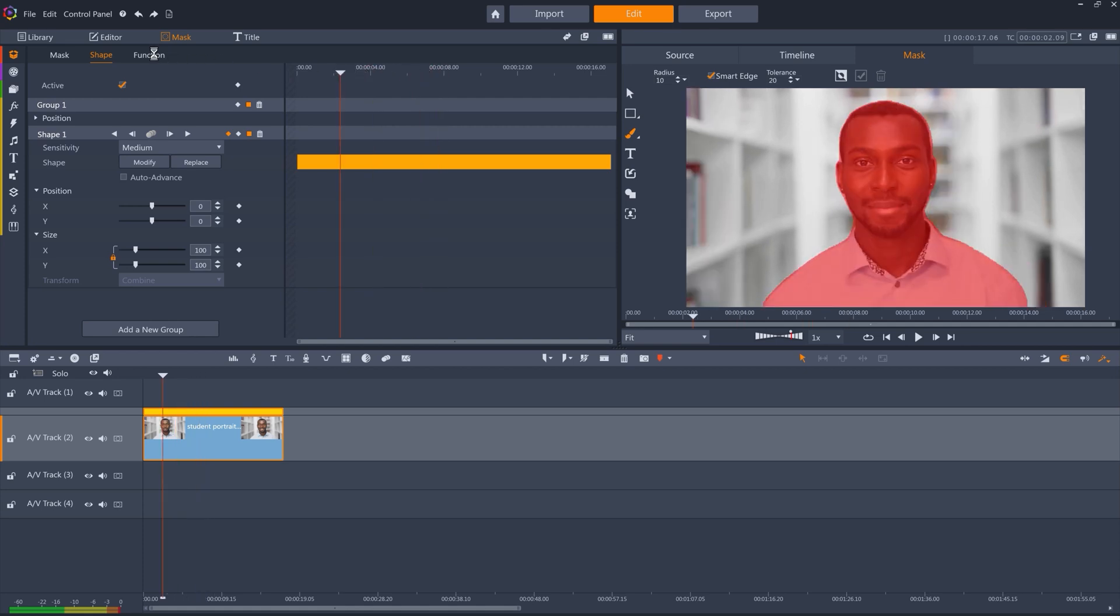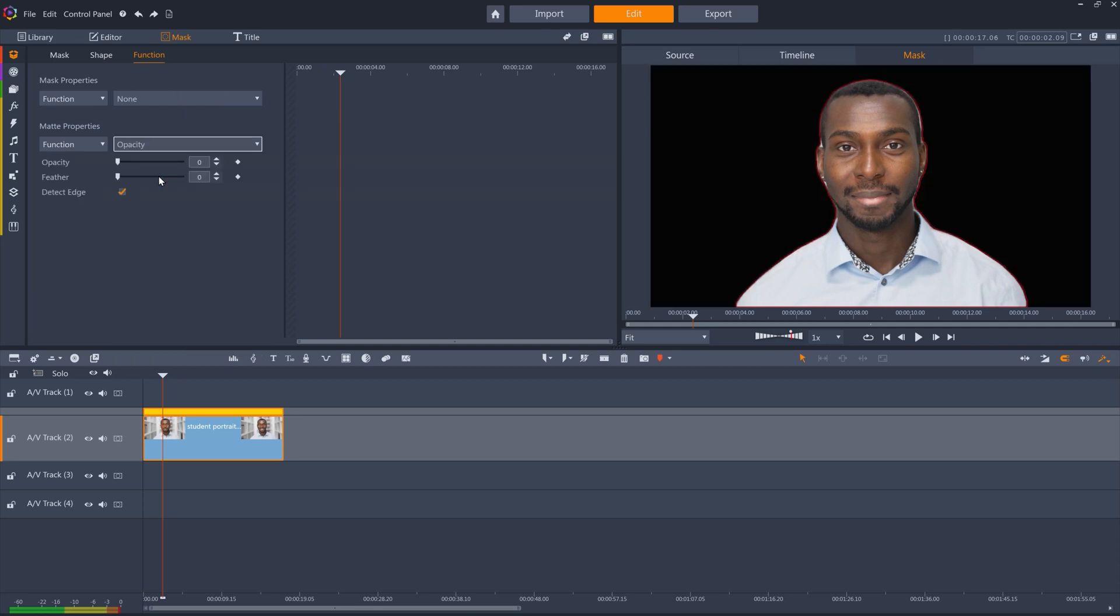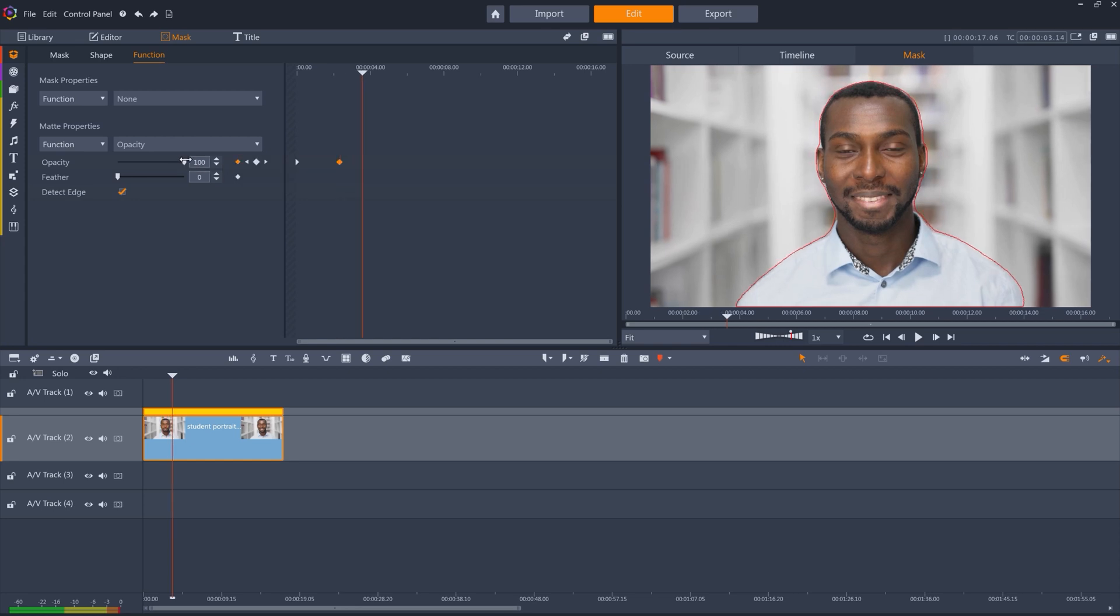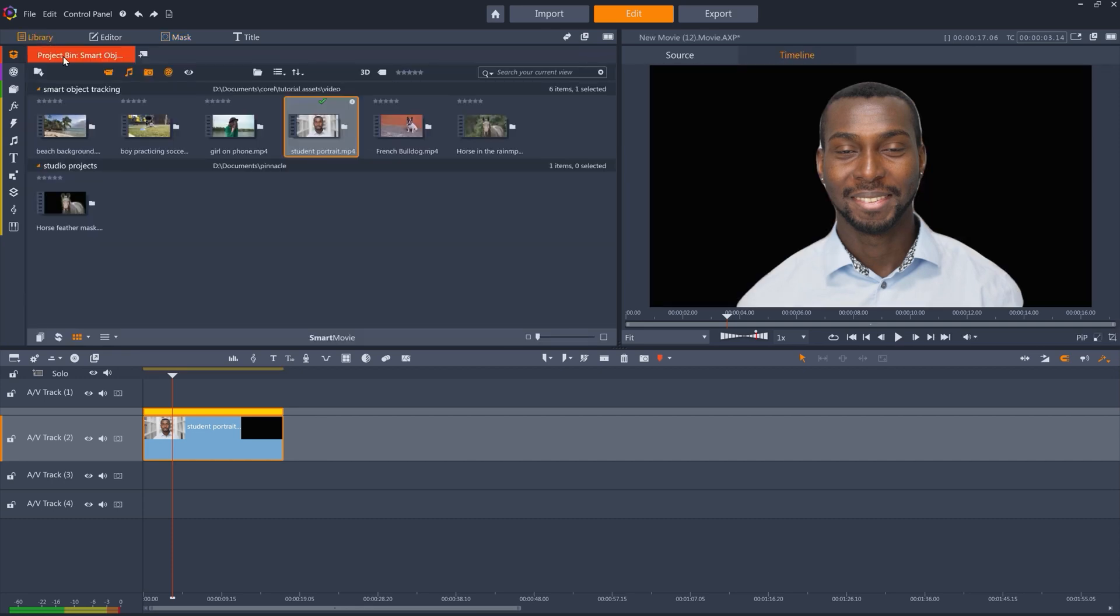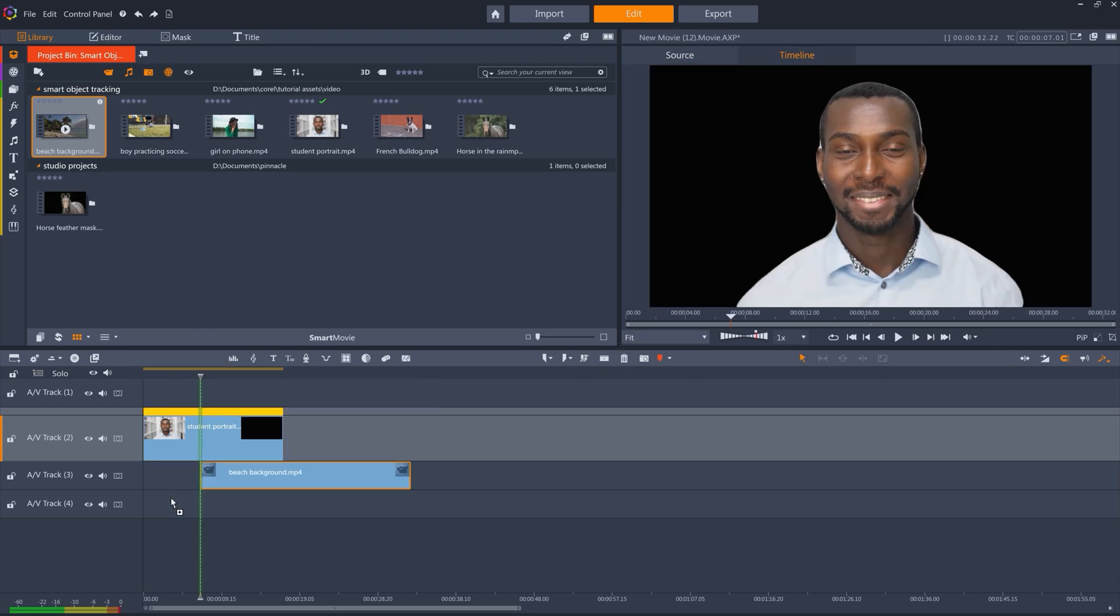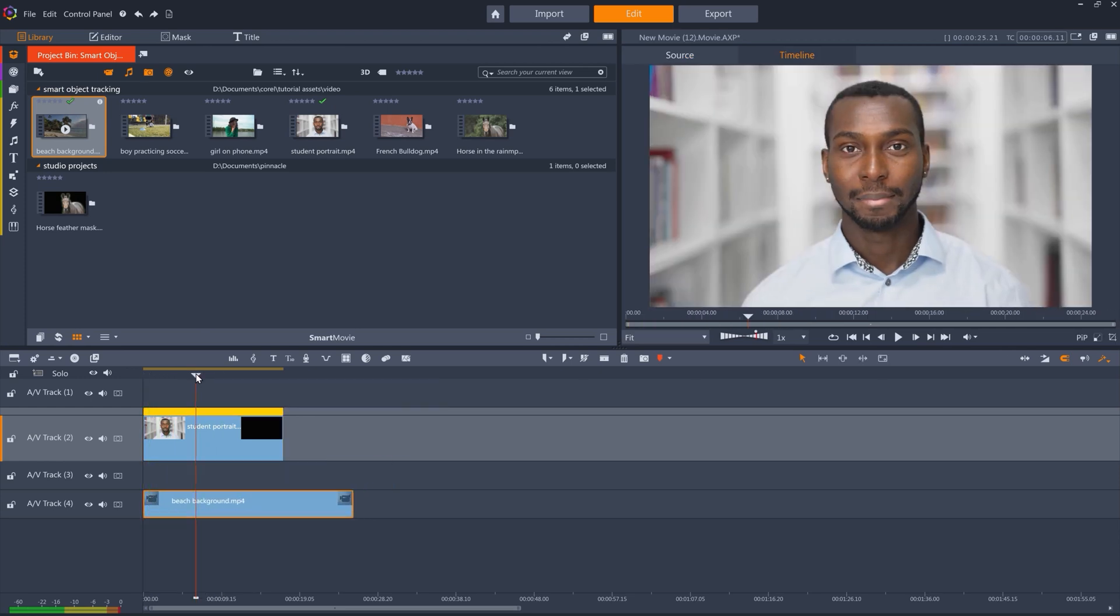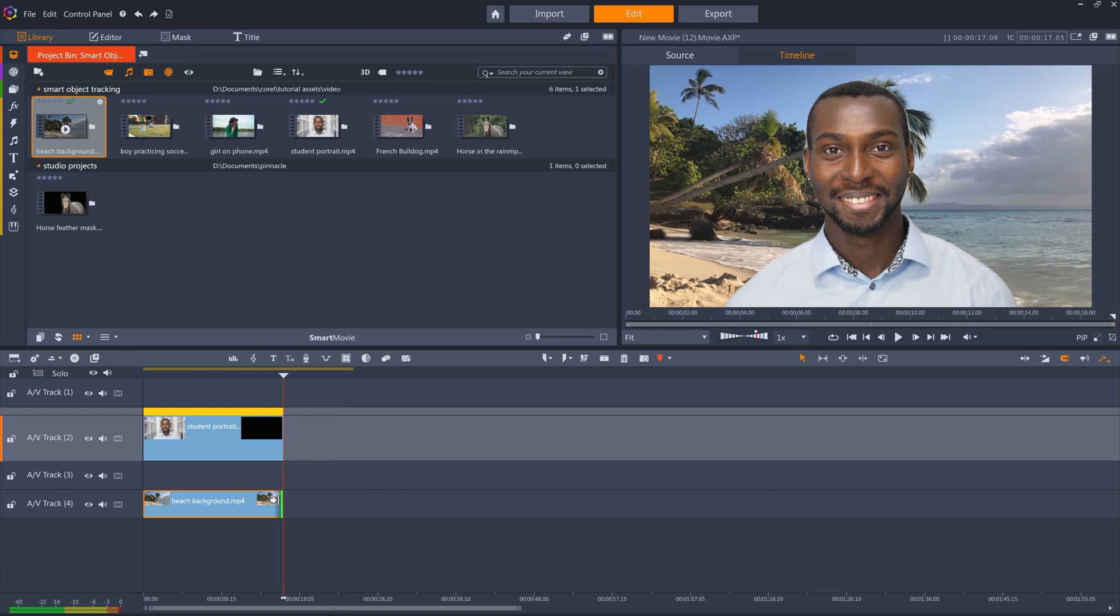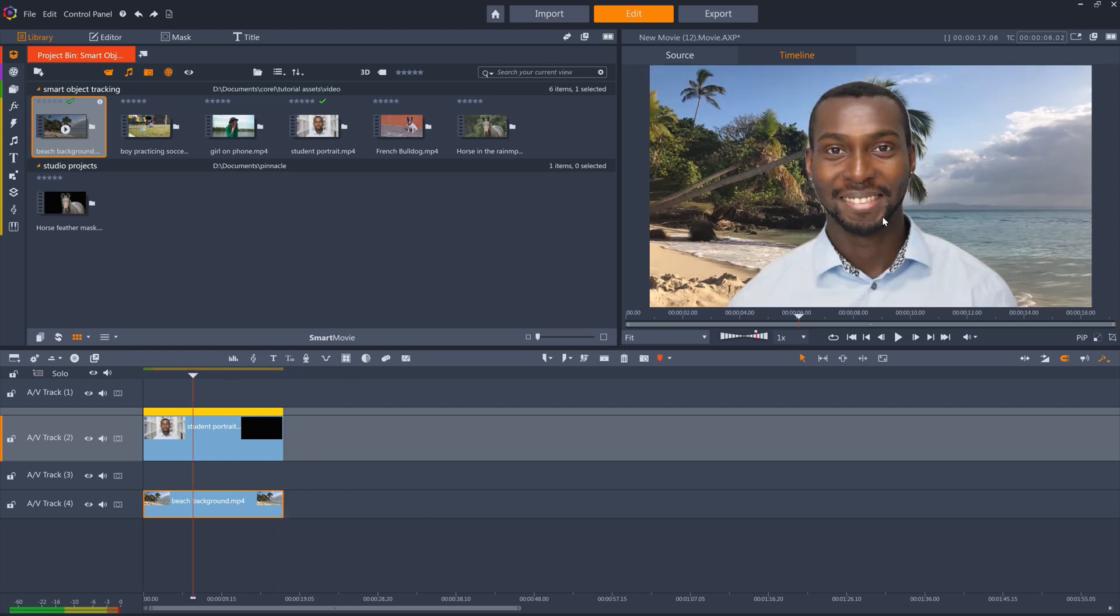So let's keyframe the matte opacity to drop to zero. This just makes the matte black, but it's actually transparent. So if I drop this beach clip onto the track below and then skip to after the keyframe opacity has dropped to zero, we can see the beach scene underneath our subject.